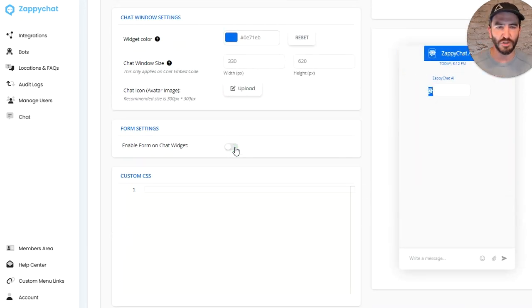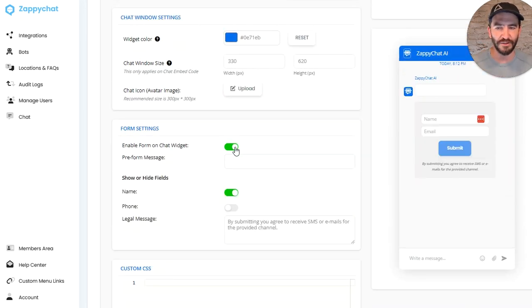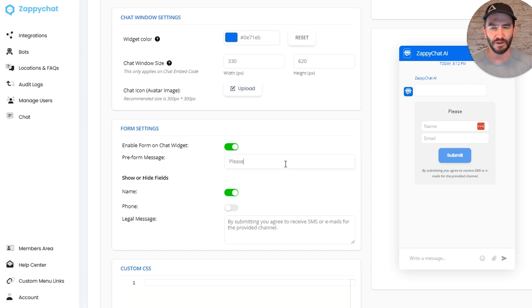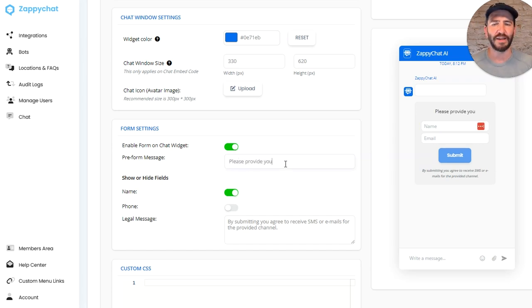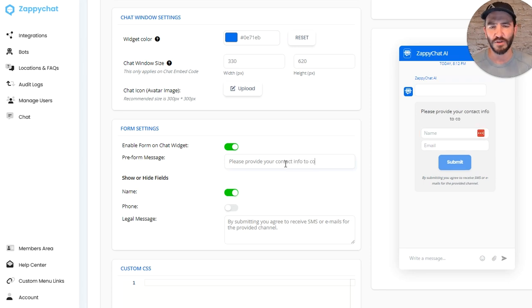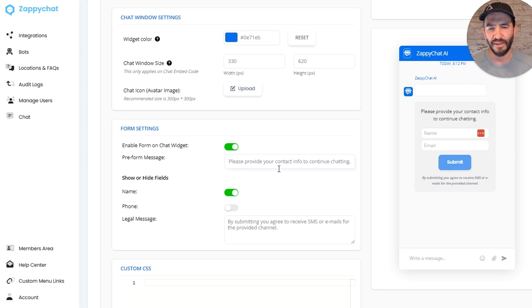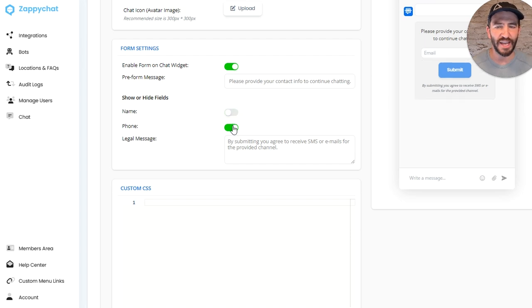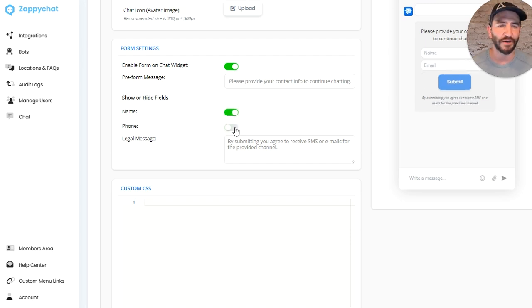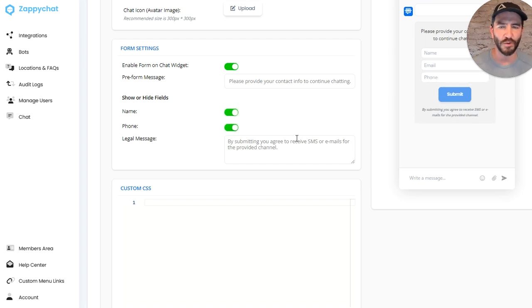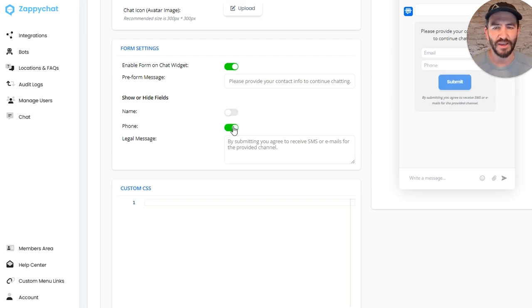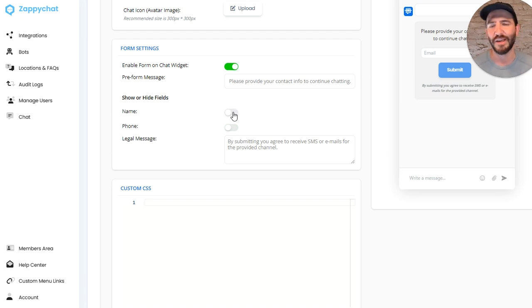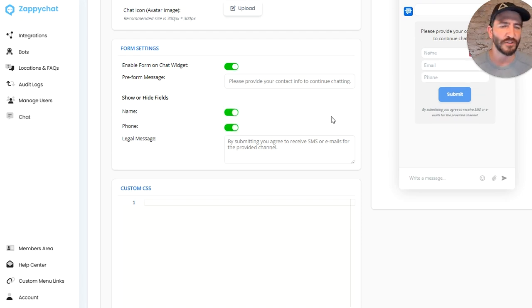You can choose whether or not you want to gather the contact information by having this chat form widget. Give it a little 'Please provide your contact info to continue chatting.' Decide if you want to get the name, email, phone number. The email is required in order to create a contact here, so if you're using the form, it's going to require at least the email. But you can toggle on or off those other two as well.